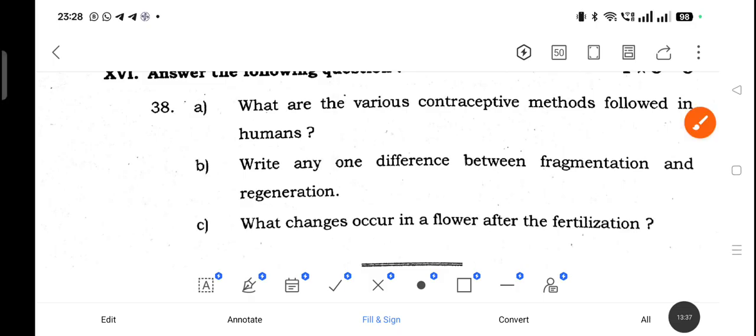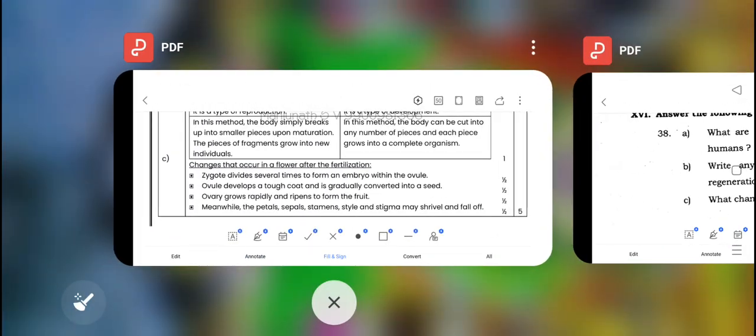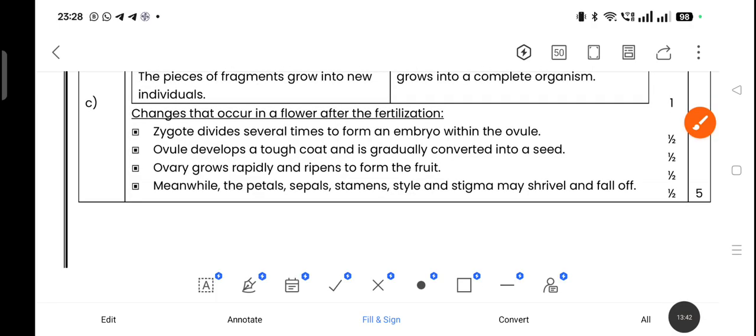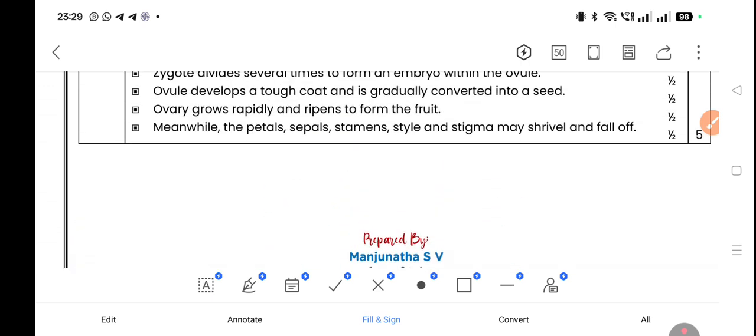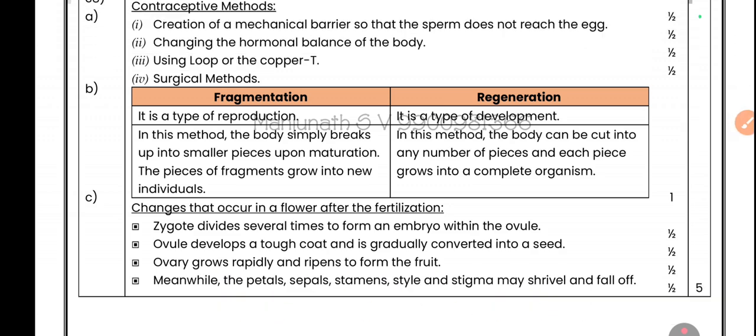What changes occur in a flower after fertilization? The zygote divides several times to form an embryo. The ovule develops a tough coat and is gradually converted into a seed. The ovary grows rapidly and ripens to form the fruit. Meanwhile, the petals, sepals, stamens, style, and stigma may shrivel and fall off.